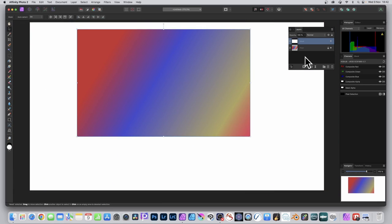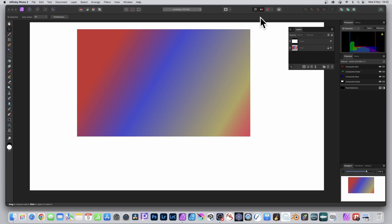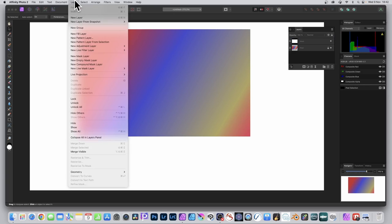What you can also do is deselect everything. Makes it nothing selected and you can go to Layer and you can go down to New Compound Mask Layer and that will add a compound mask layer.